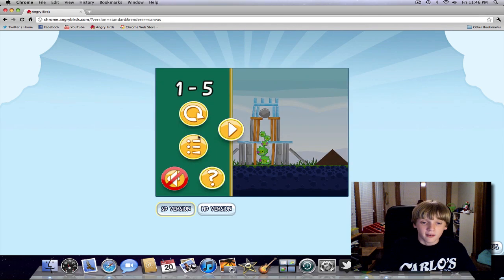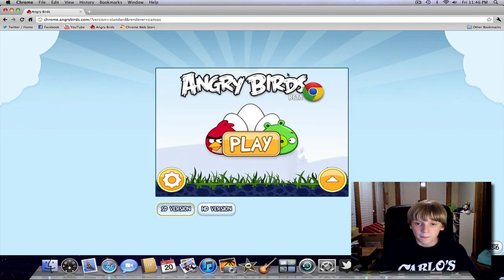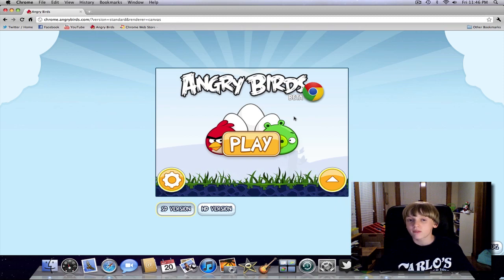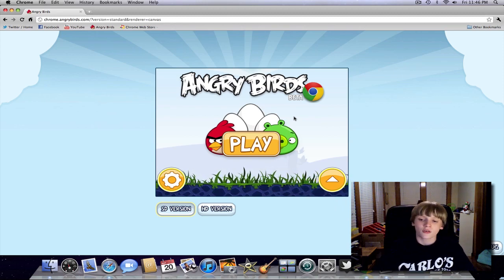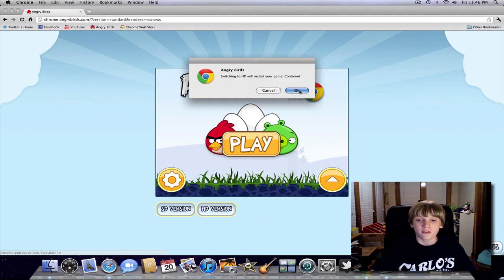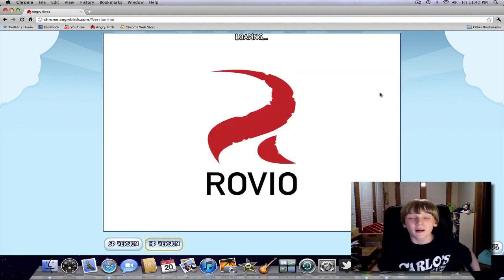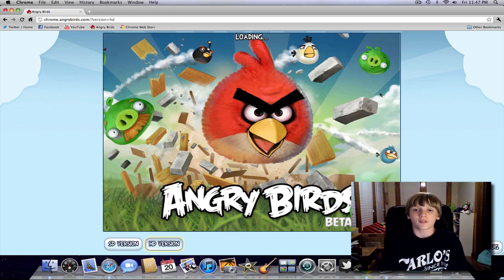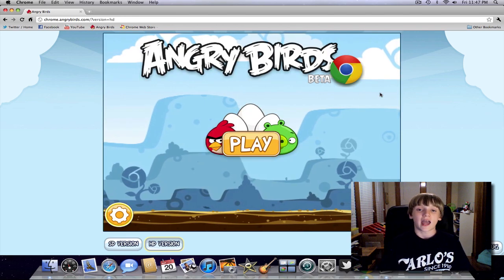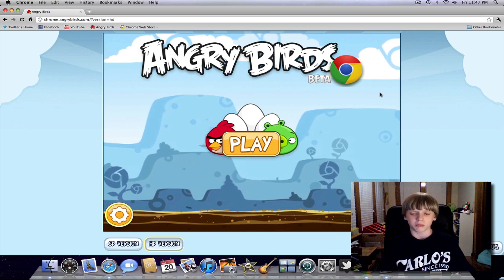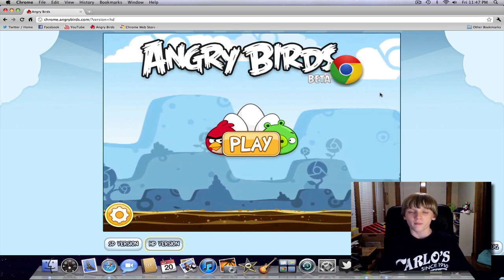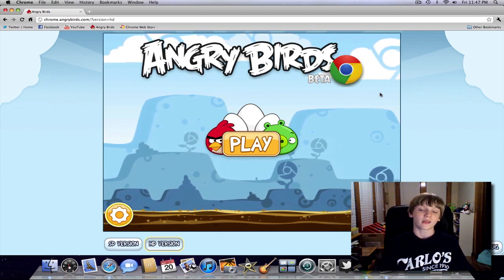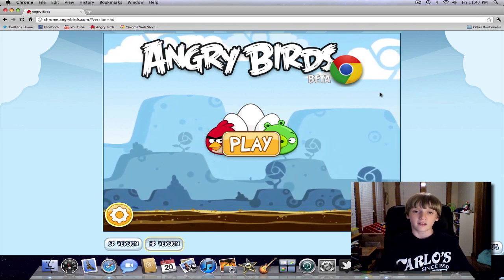If you look on the main menu, it says Beta — so don't start complaining about it not working. You save 35 bucks and it works. So that is the way to get Angry Birds on your Mac. Again, the requirements are: a Mac running OS X Leopard 10.5 and Intel. You need to download Google Chrome, then go to the Chrome Web Store, download Angry Birds. That's it — everything is free.